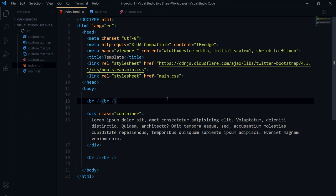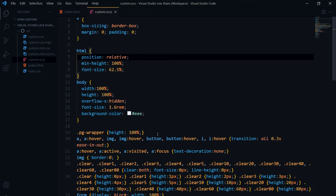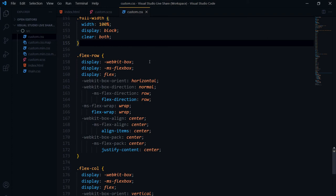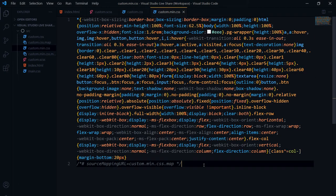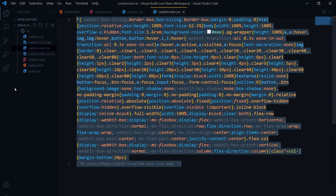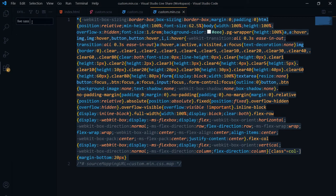The second way is to minify CSS code. I'm using an SCSS file and linking custom.css. I'm using Sass along with the Live Sass Compiler extension for Visual Studio Code, which converts the SCSS into custom.css and also generates a custom.min.css file, which is a minified version of the same CSS file.